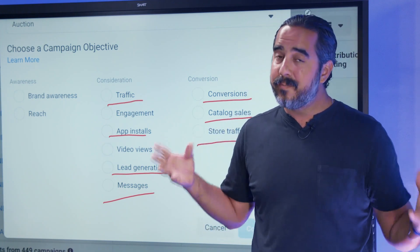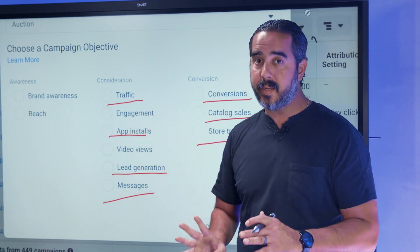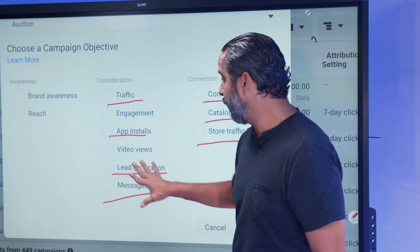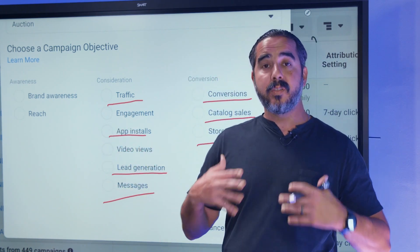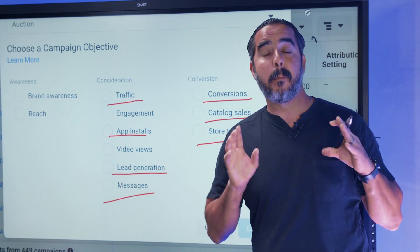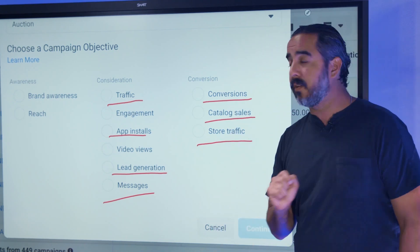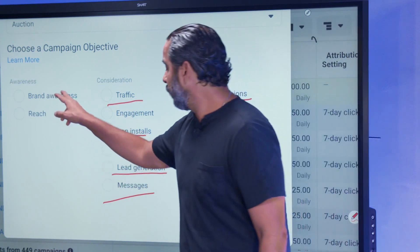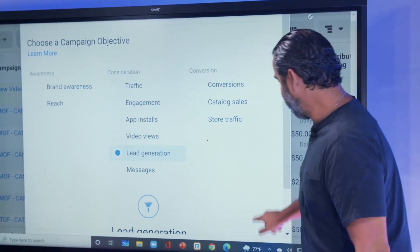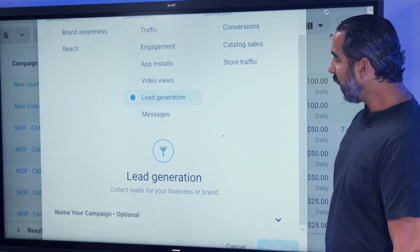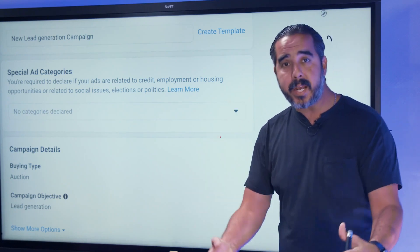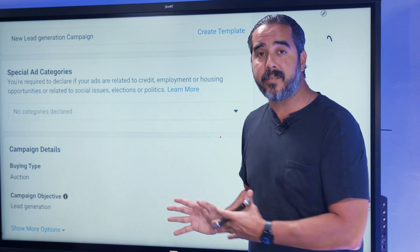Traffic alone makes it very difficult to convert people into purchasers, so you've got to have the right objective. To summarize: you're trying to get people to know you — brand awareness, reach, video views, and engagement. You're trying to get people to continue connecting with you — traffic, engagement, messages, lead generation. You're trying to get people to buy from you — conversions, catalogs, store traffic. Once you select one of these options — let's say leads — you click on it, hit Continue, and now you start building the campaign, selecting your audience and creative, and optimizing for that specific objective.